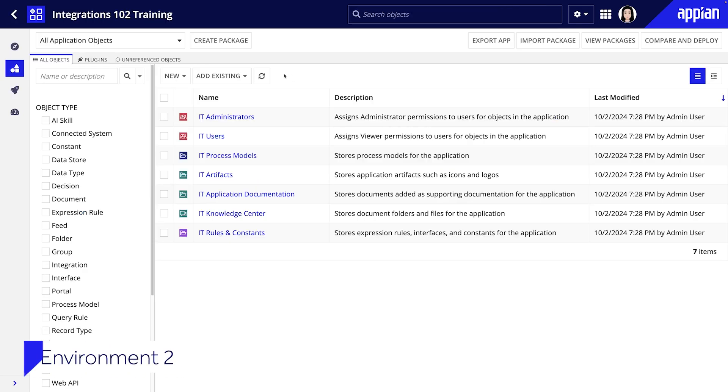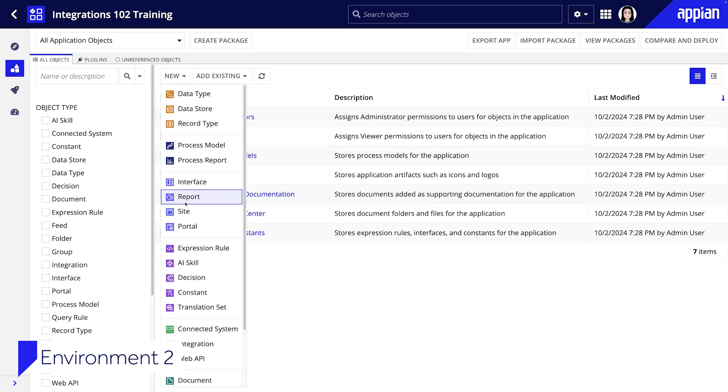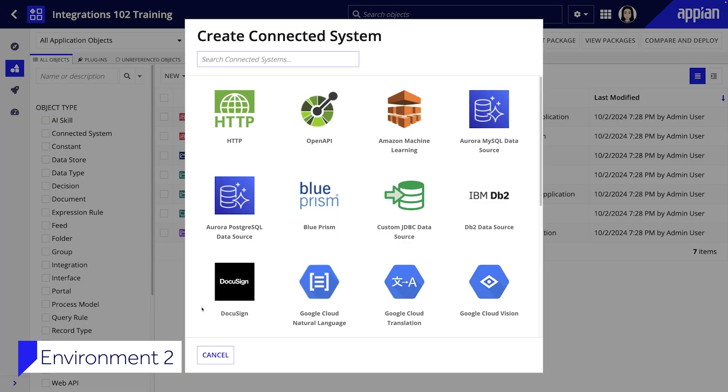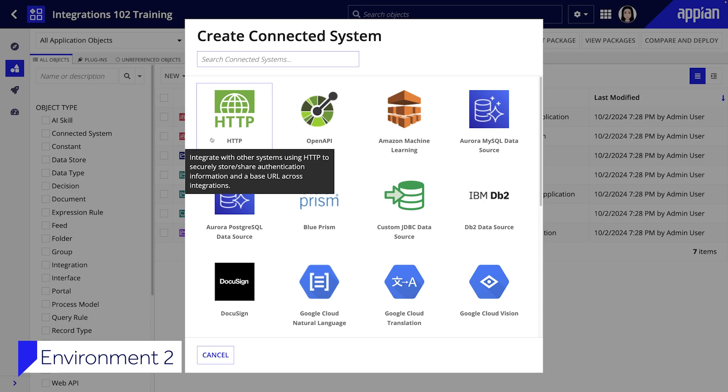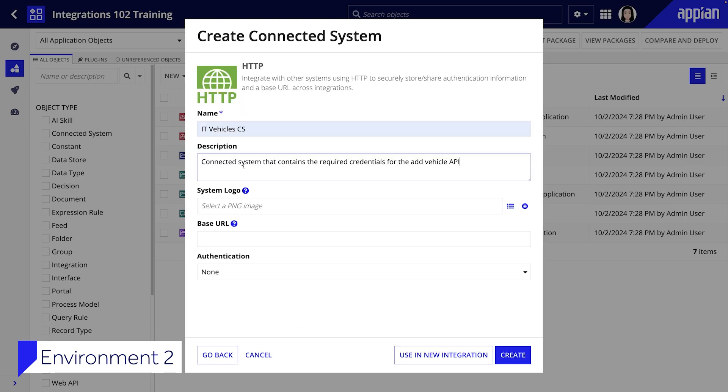Now that environment one is ready let's configure environment two. First we'll create a connected system to store authentication and connection information. Select HTTP as the type and enter a name and description.